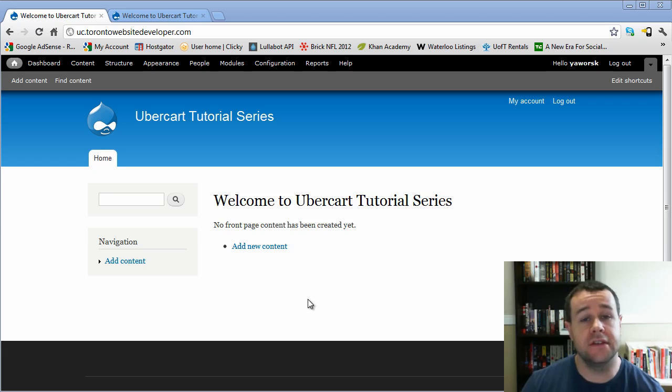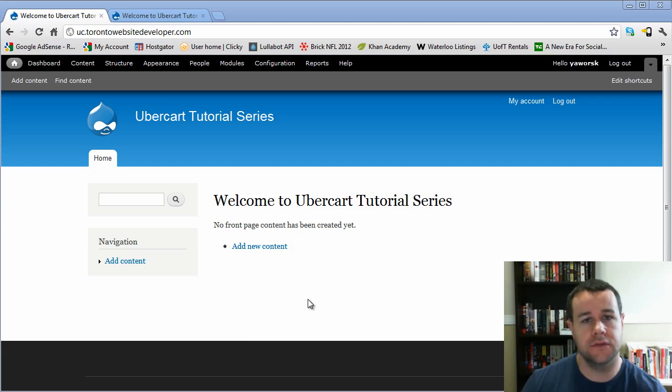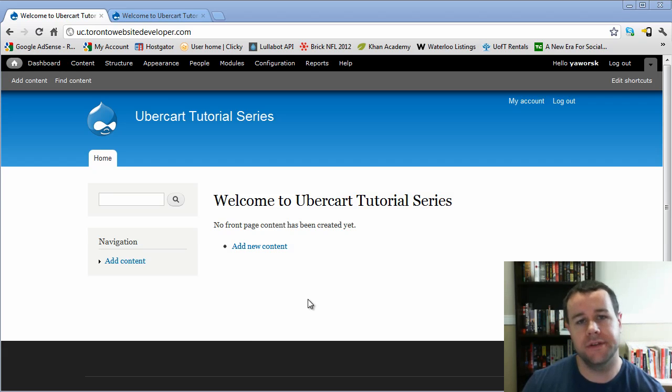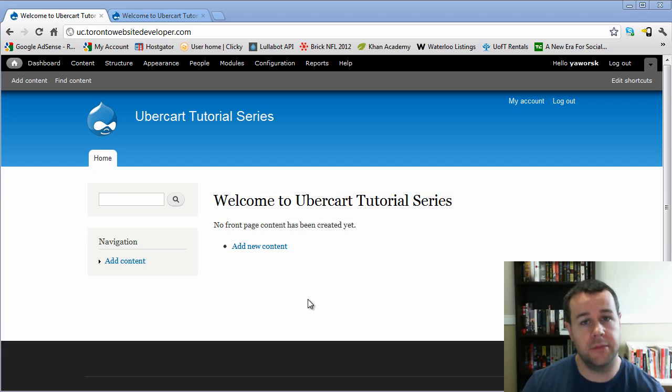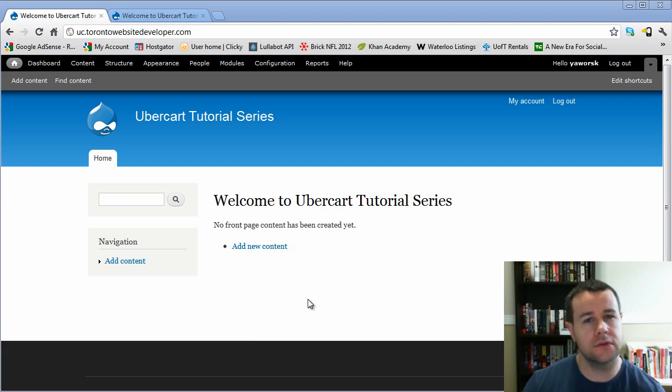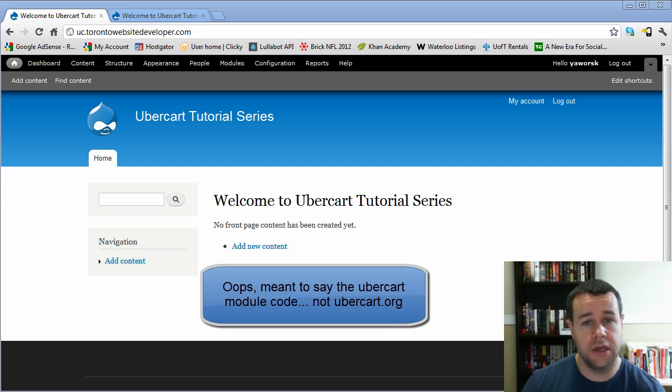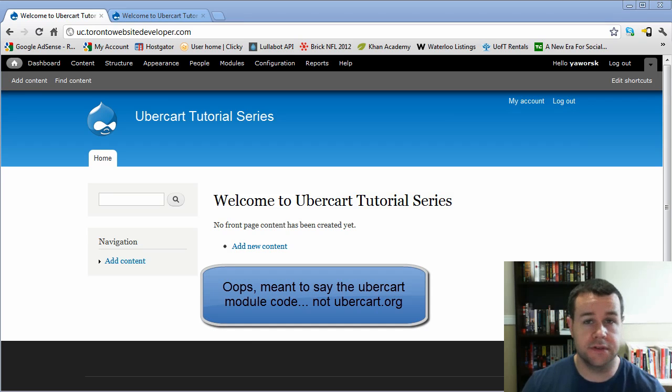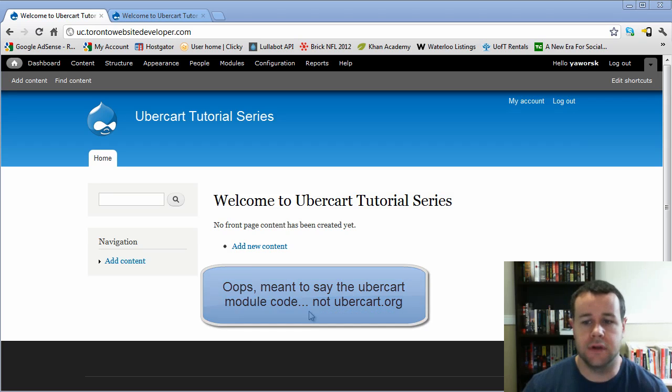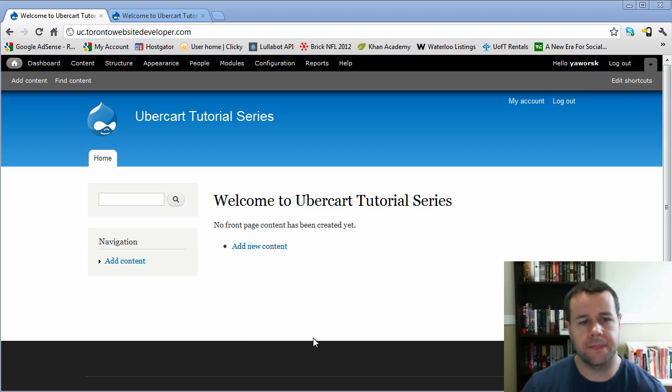We're going to be diving in deep into modules when we're installing those. And so you'll see the different functionality that we can get, and we can touch on some of those different hooks, especially in the comments. If you have questions and you're curious about what hooks are being fired, check out the UberCart.org code or any other code, because it's all open source. You can download it and check it out when you install it.